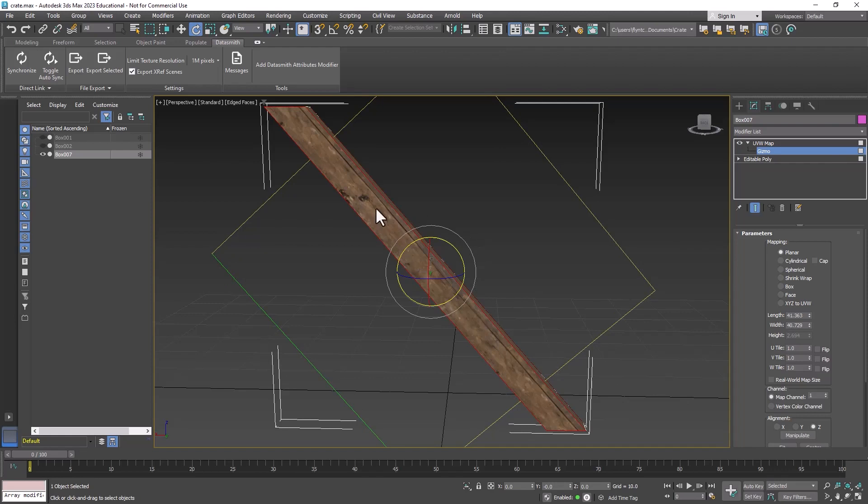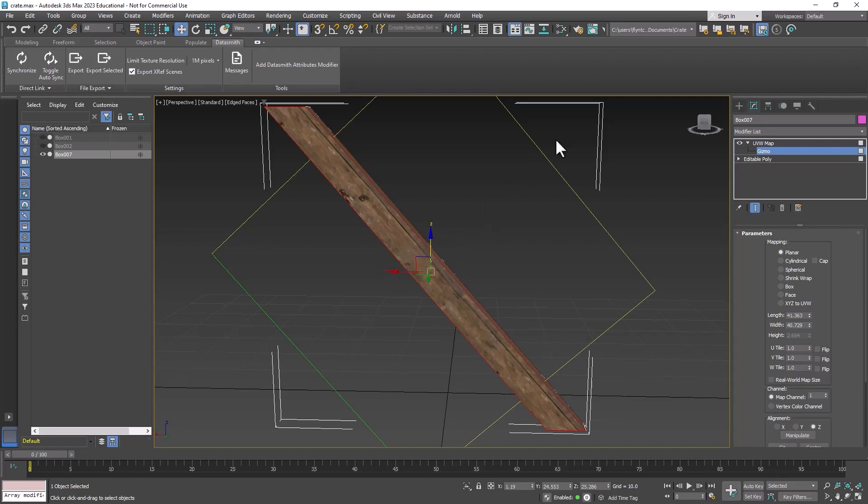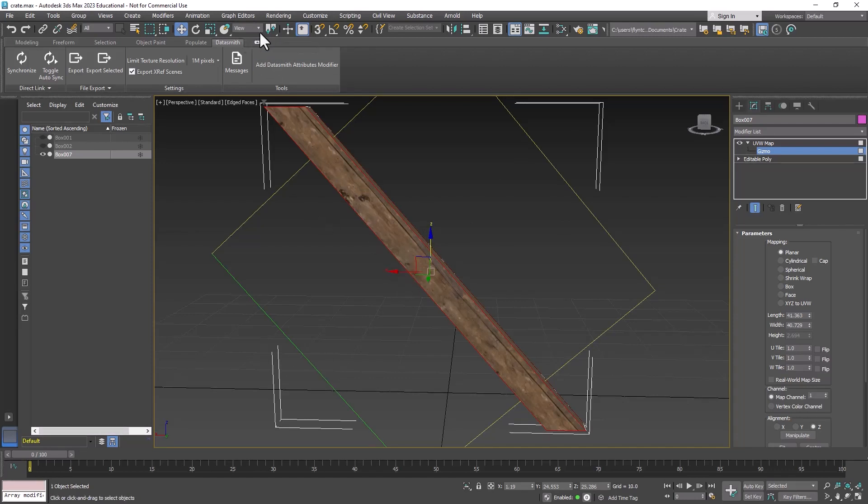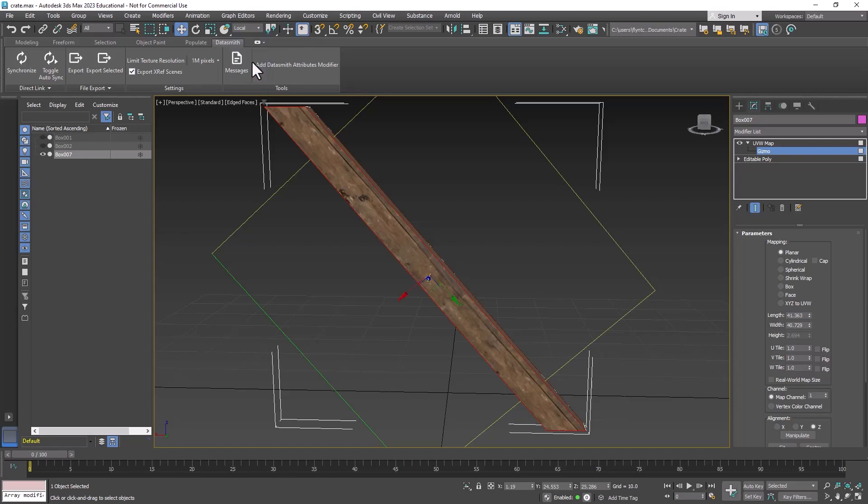I also don't want a seam to be here, so I'm going to get my move tool. Right now my gizmo only allows me to move it up and down and left and right, so I'm going to switch coordinate systems. I'm going to go up here to where it says view and switch to local. You can see now that it's lined up with the orientation or the rotation of the gizmo.